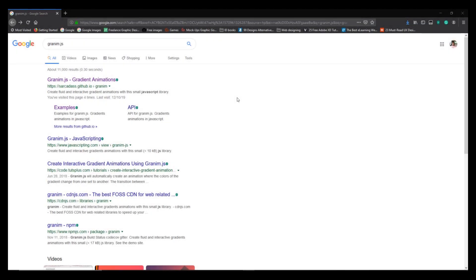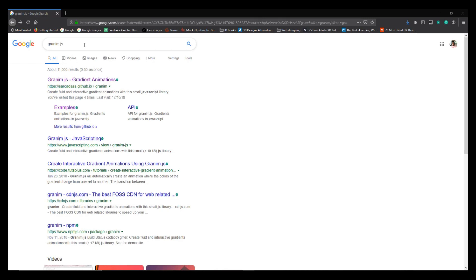The next thing you need to do is to download a JavaScript API called granim.js which enables you to embed those moving gradients inside your Storyline or HTML5 files.